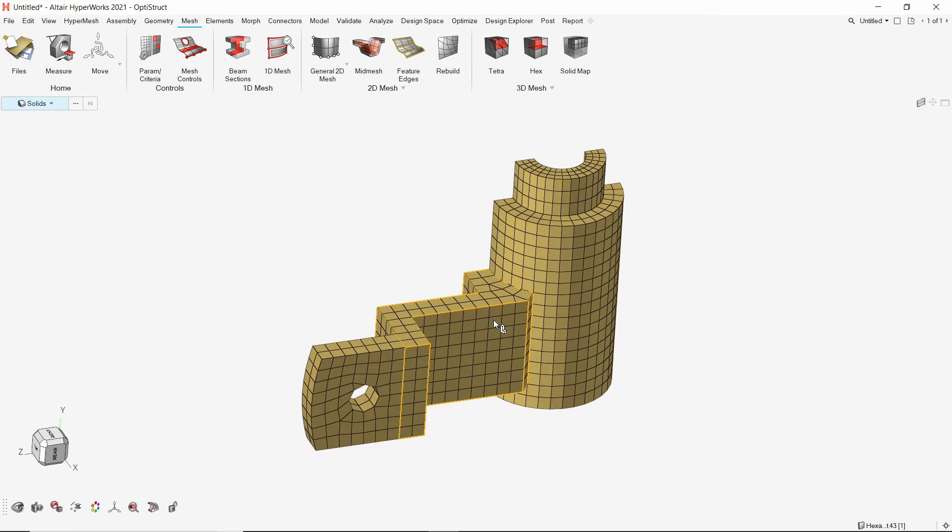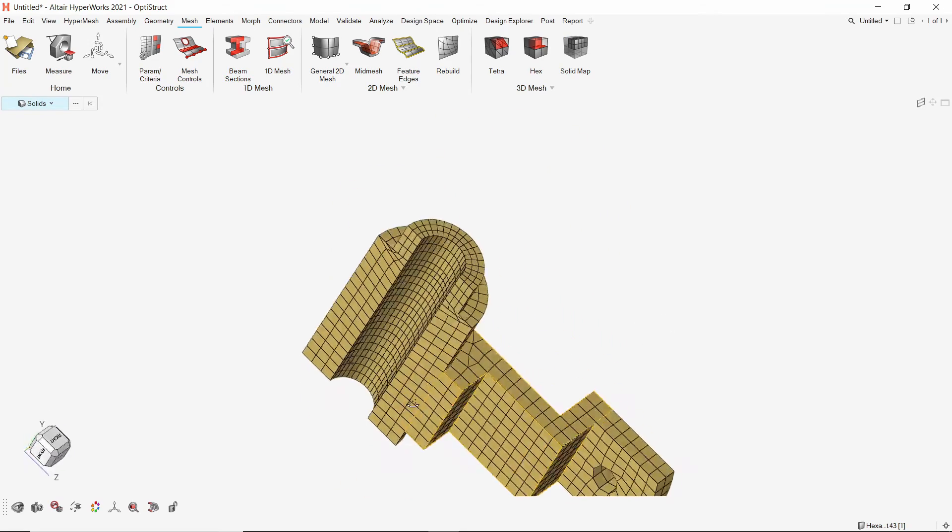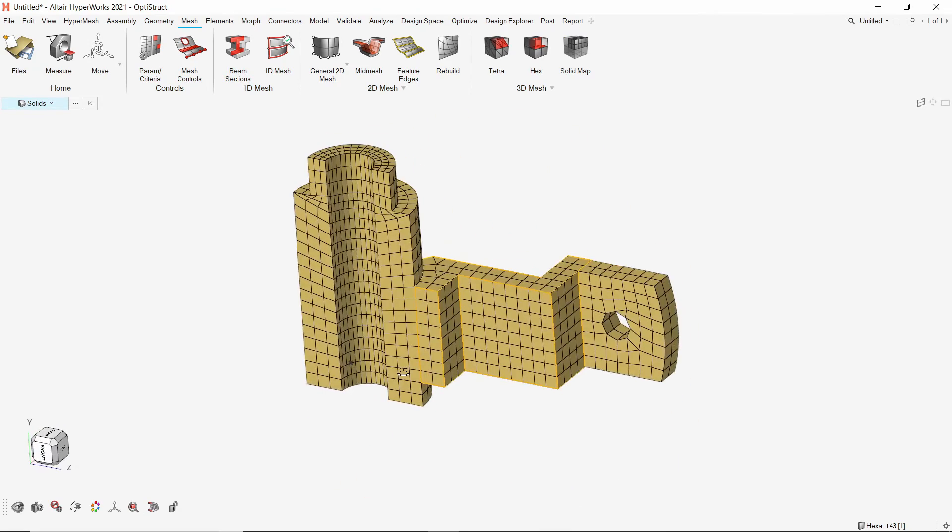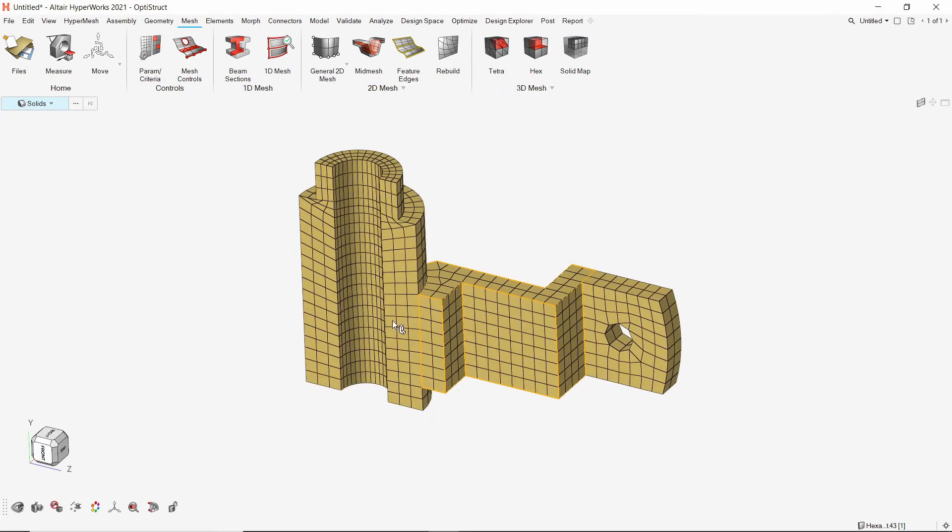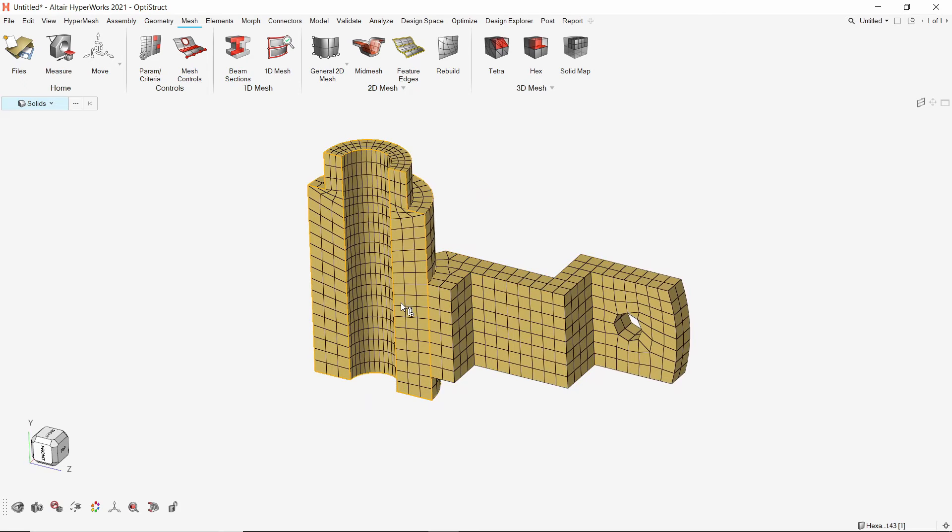The next step is to mirror these elements to get the full part. For this, we will use the mirror tool.